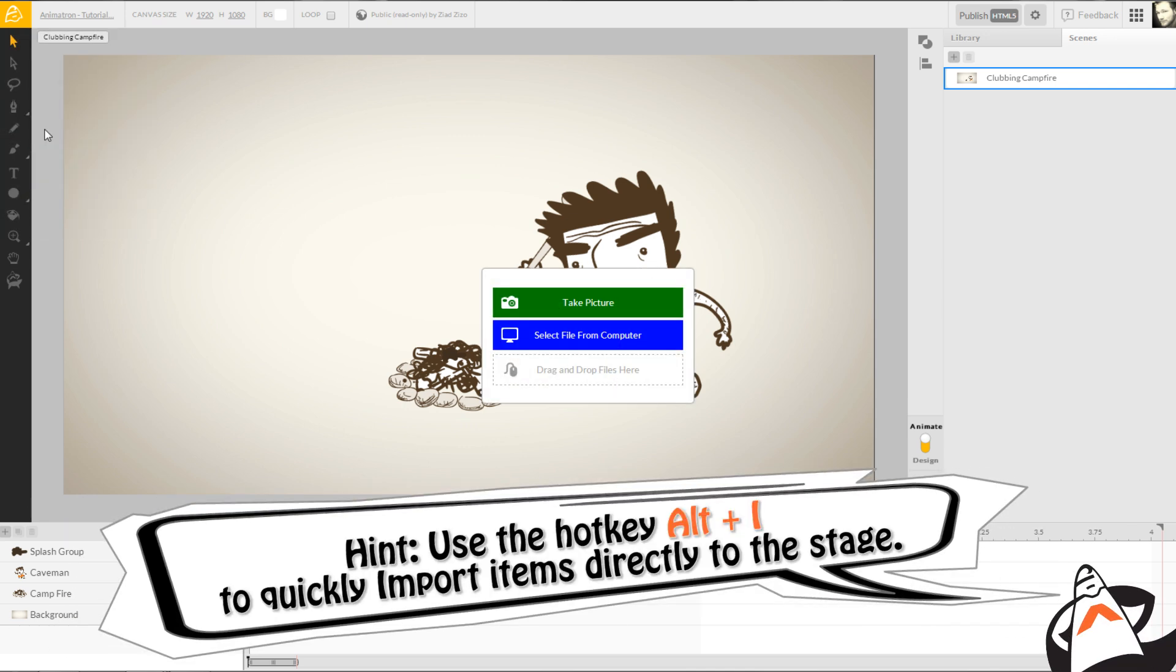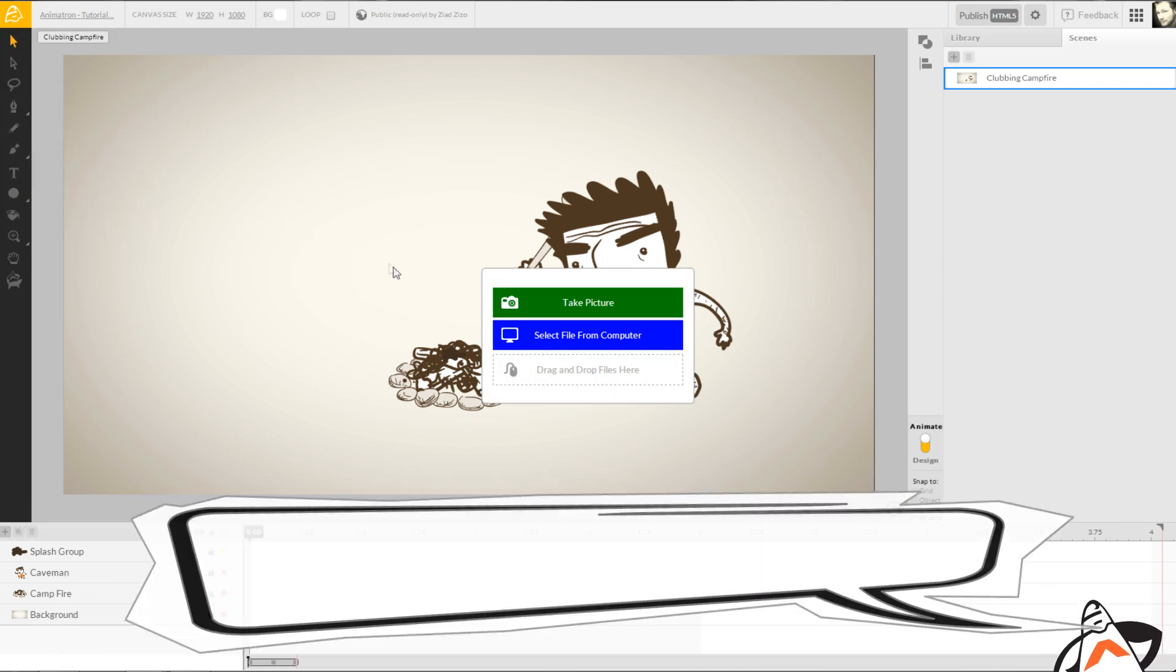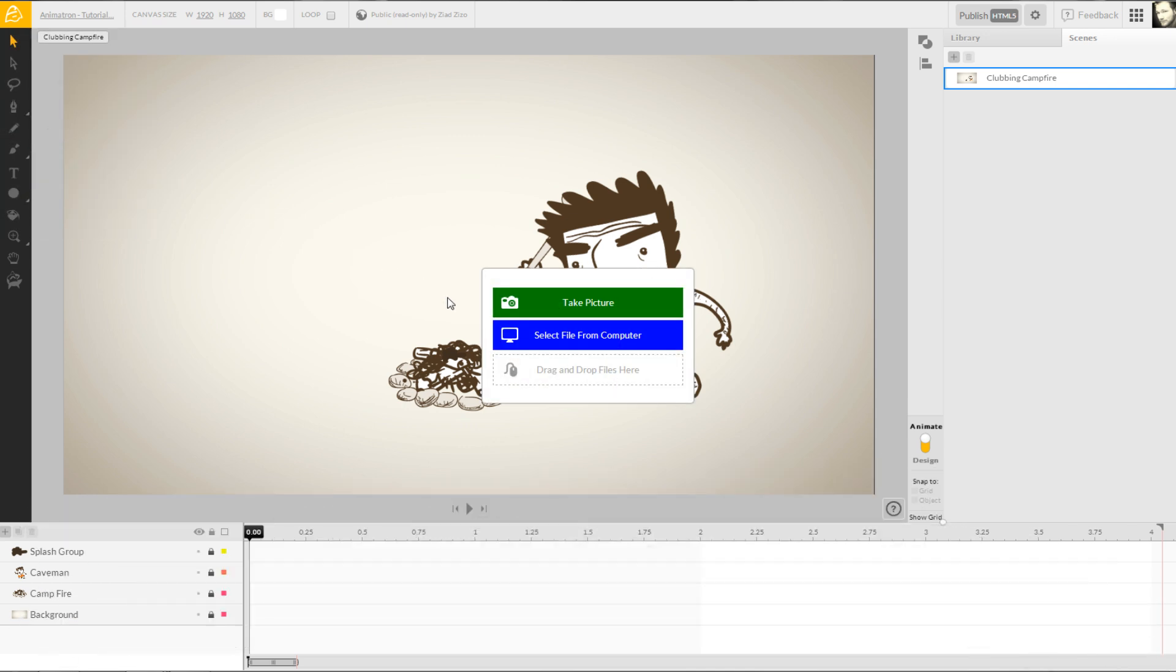A pop-up window should appear in the center of the browser, showing your import options. Of the three options shown, you can quickly drag and drop the items you want from your own project folder here inside the designated box.